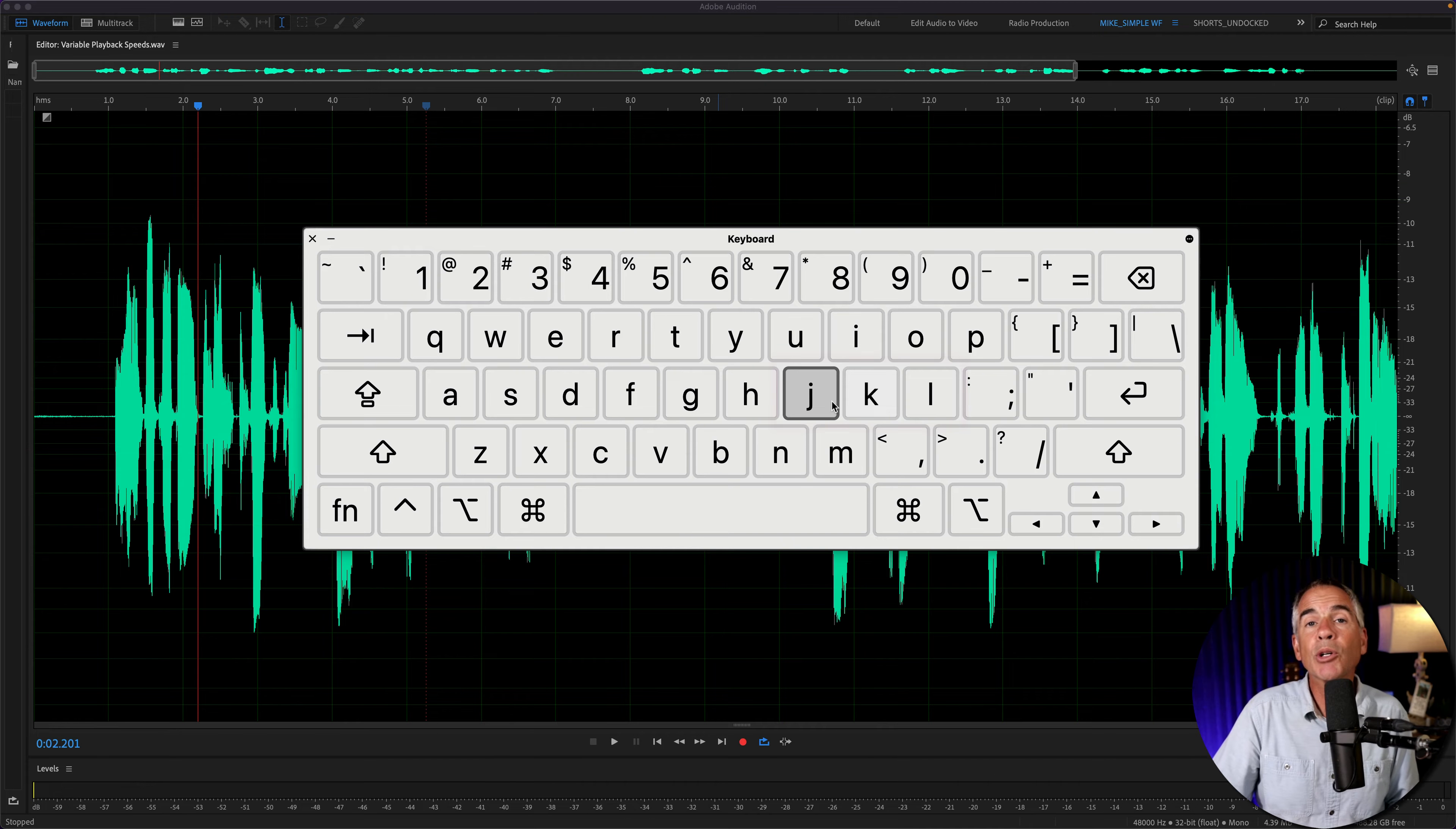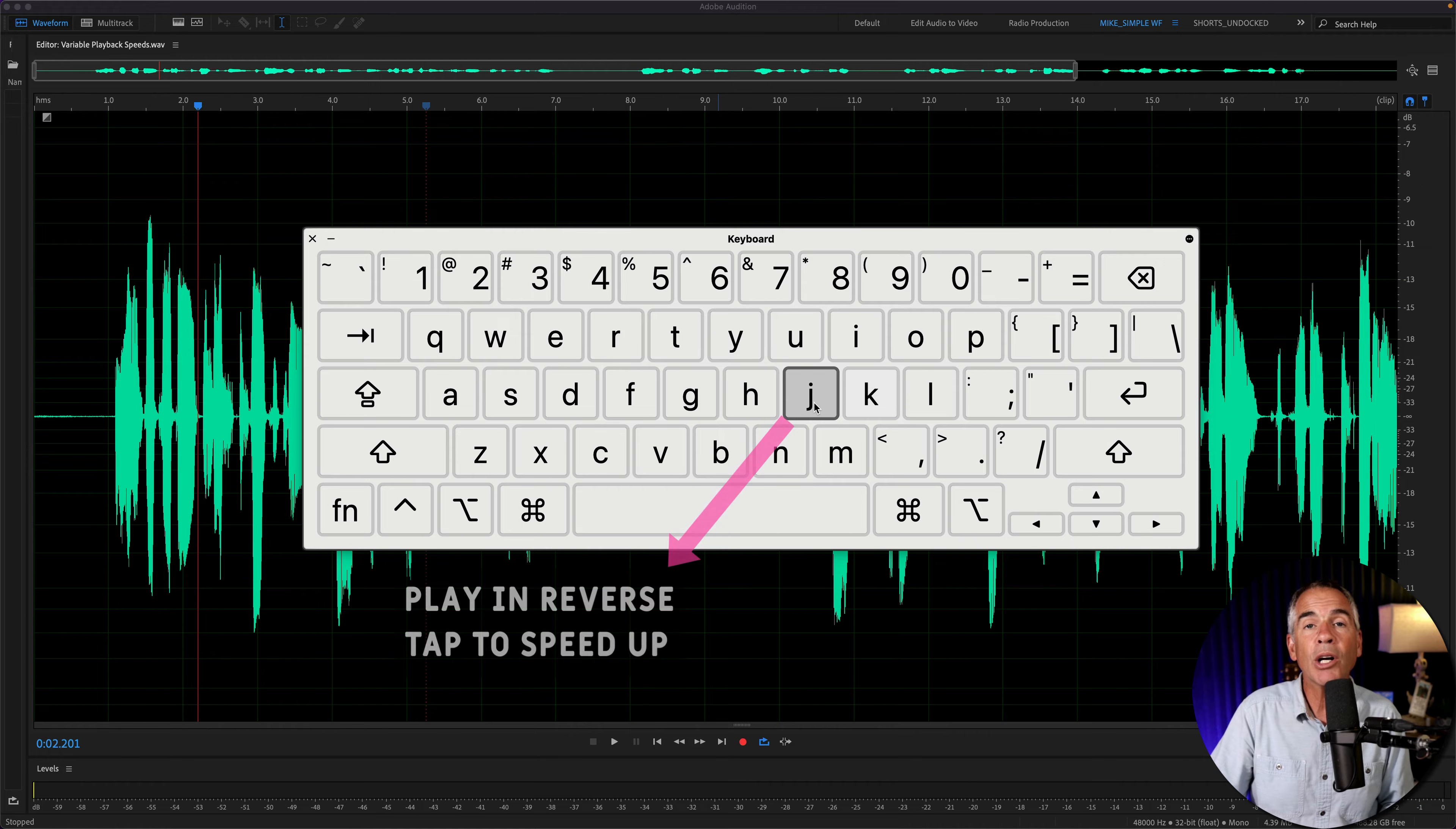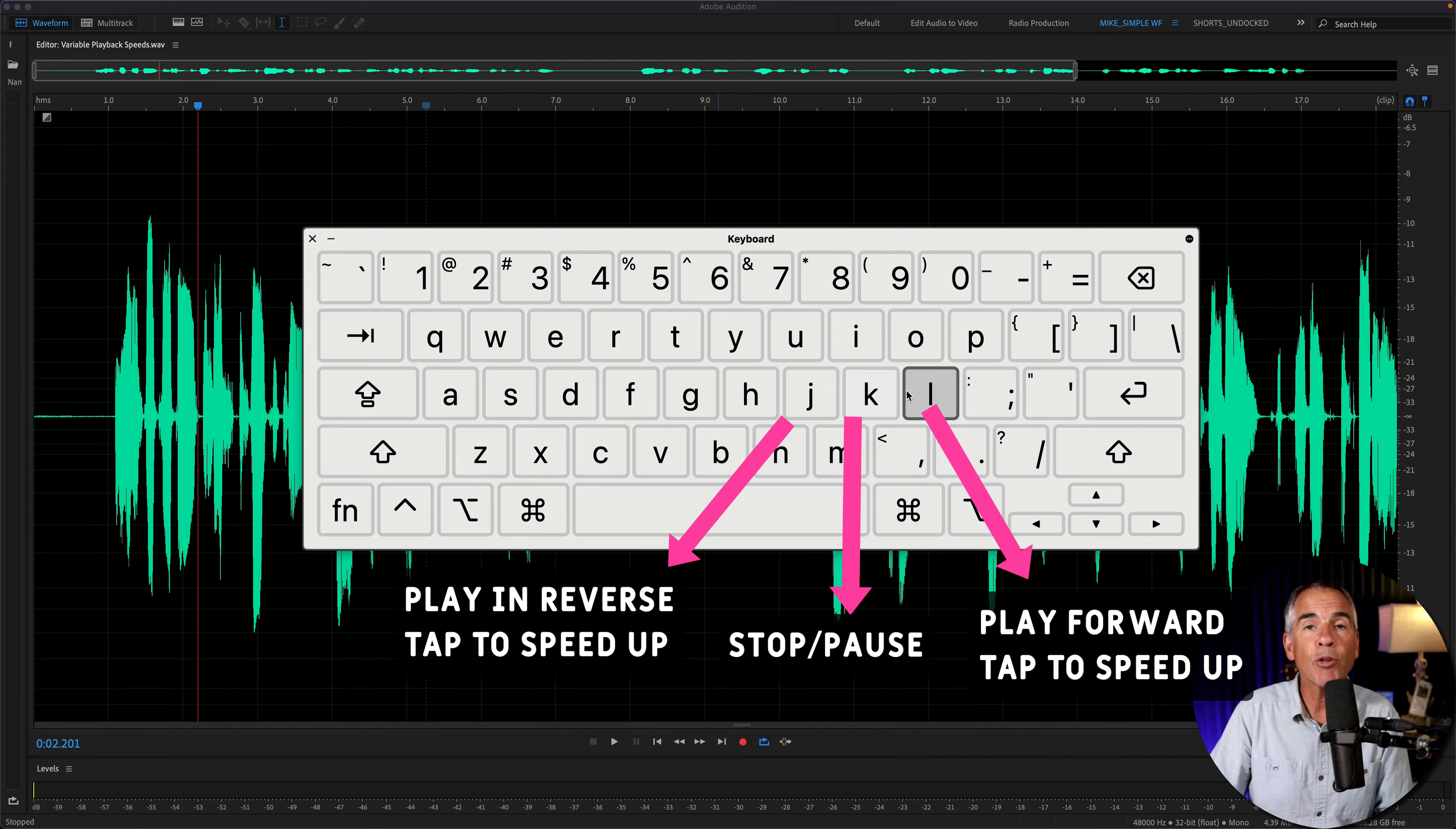The keyboard shortcuts to control the playback and the playback speed are J, K, and L. J is going to play back the audio in reverse, K is going to stop or pause the playback of audio, and L is going to play back the audio in the forward direction.